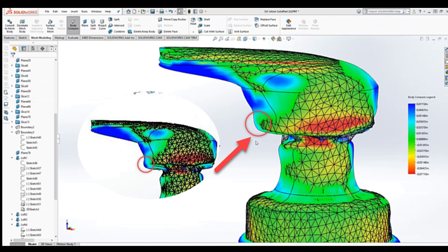Body compare is also available in assemblies and is intended to be used on co-located bodies. If I had created my source and comparison bodies in separate files, I could make them so that they are co-located within an assembly and then run my comparison.